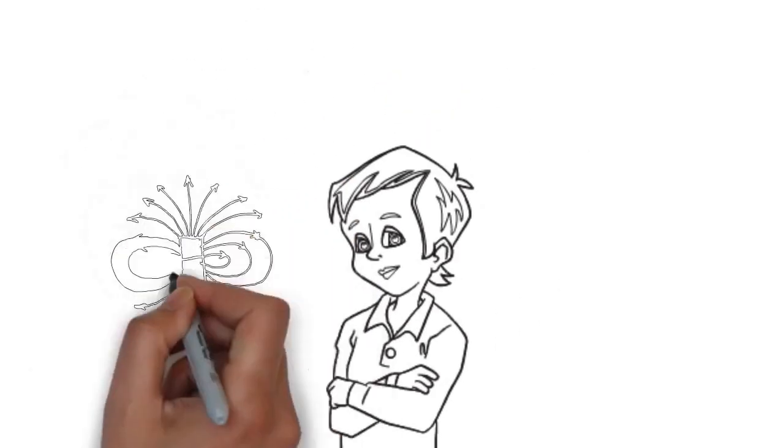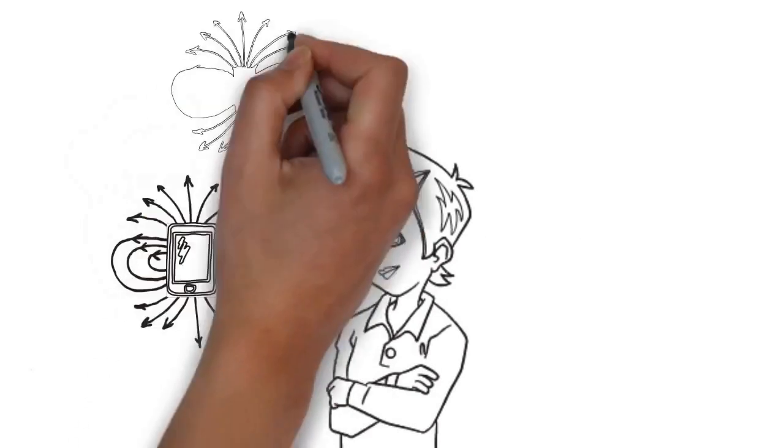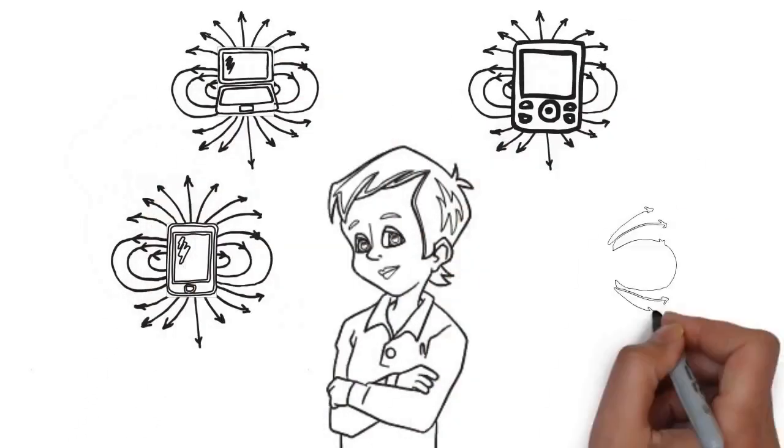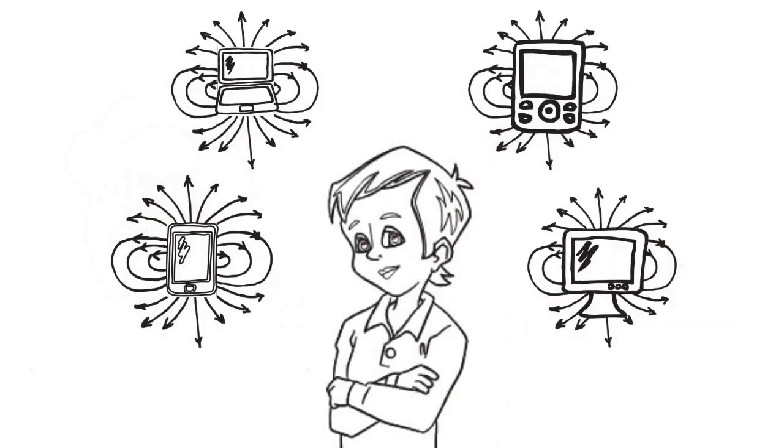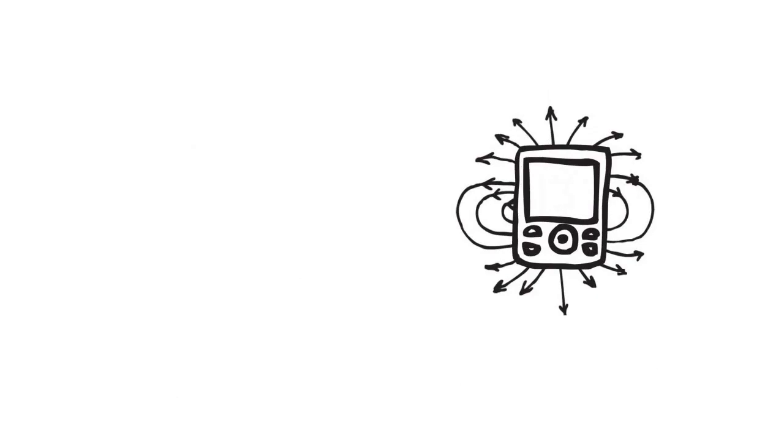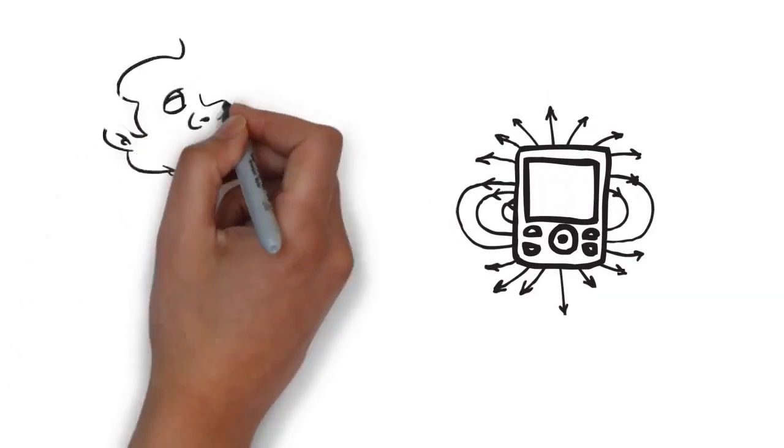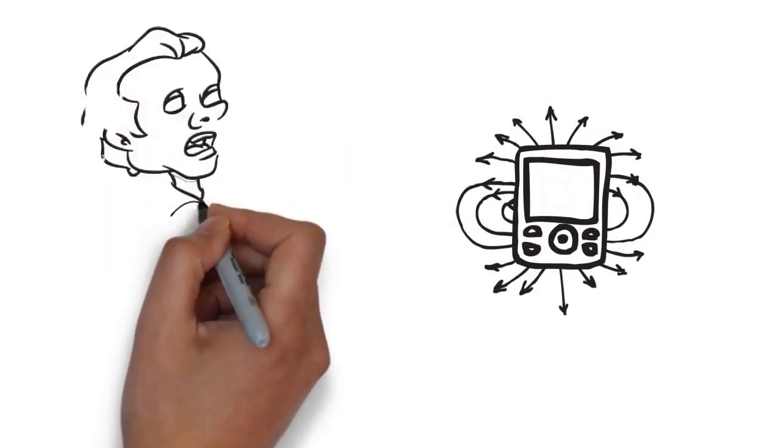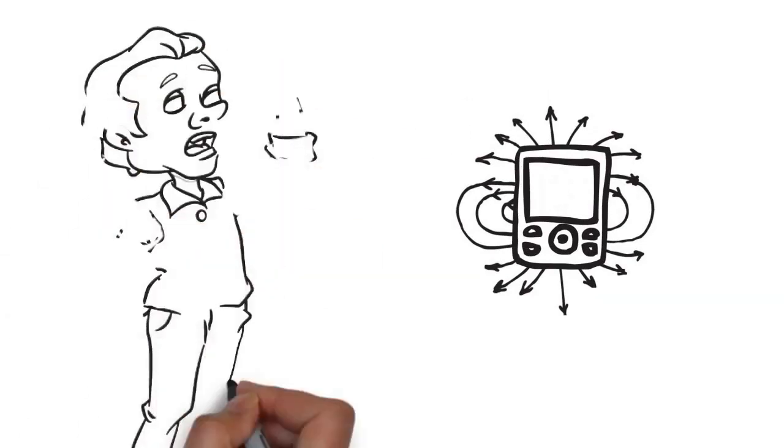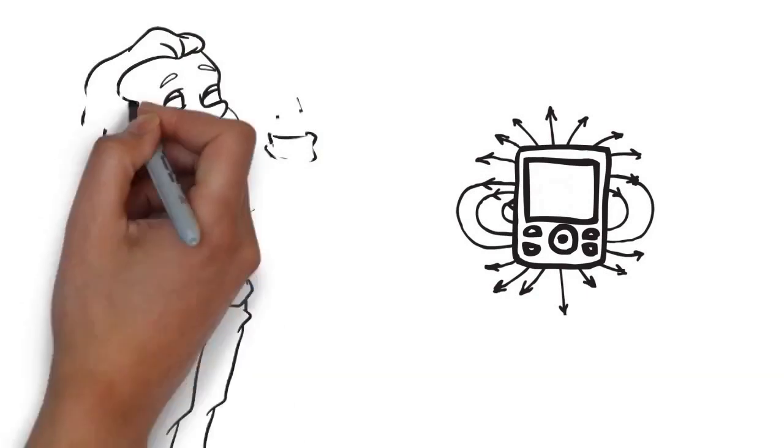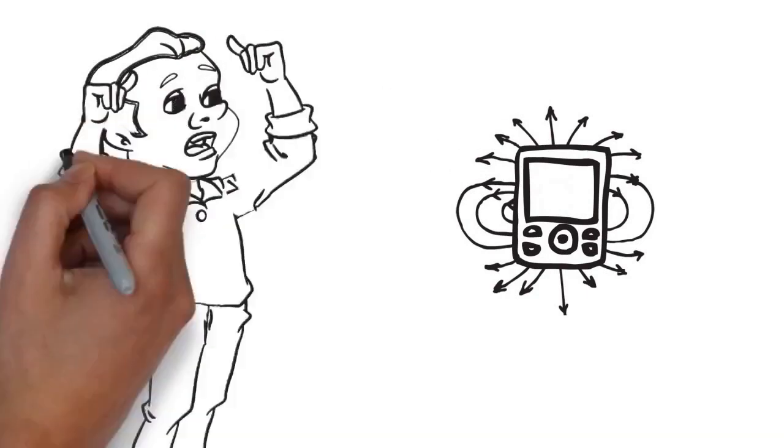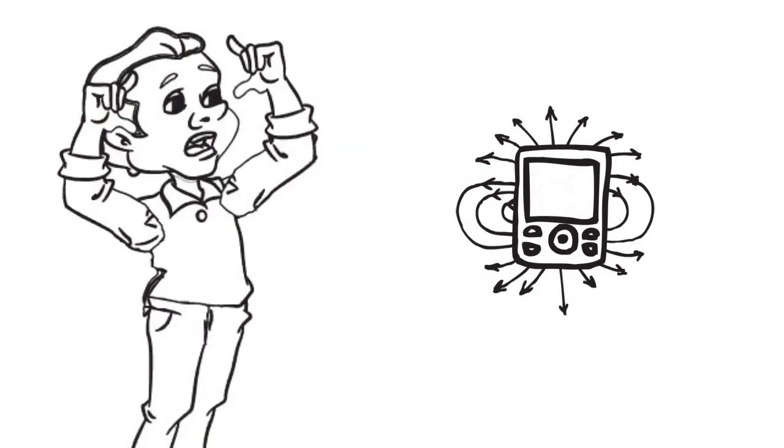All these electronic gadgets emit electromagnetic radiation that can harm your health in many ways. The waveforms are alien to the body and cause stress, leading to lowered immunity and increased vulnerability to disease.